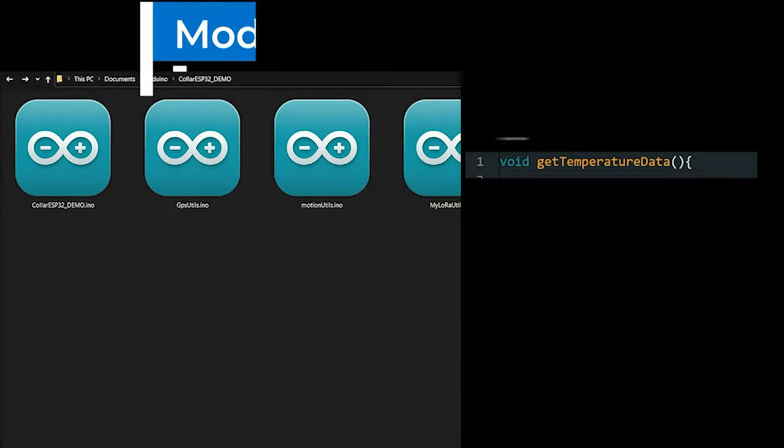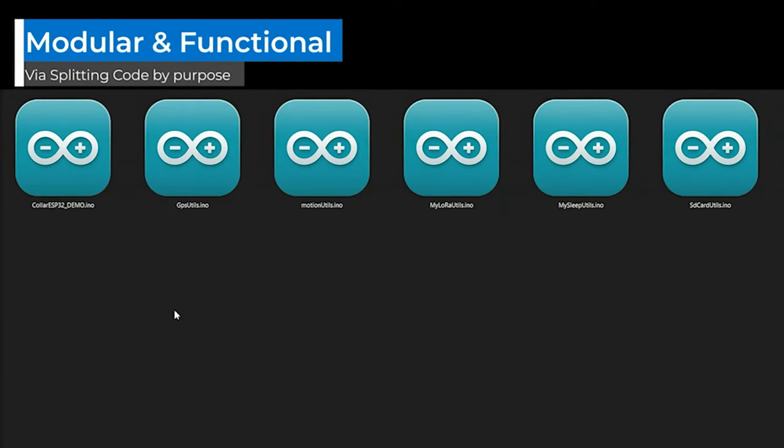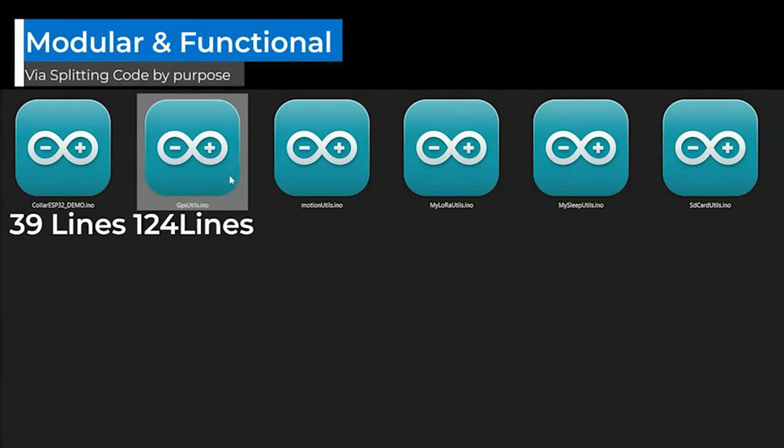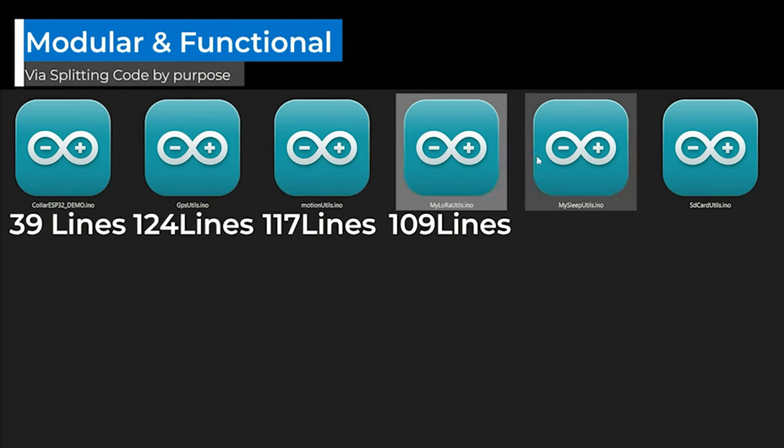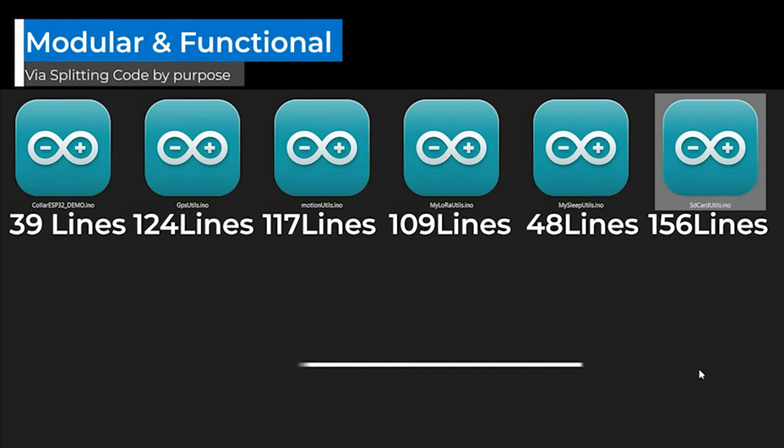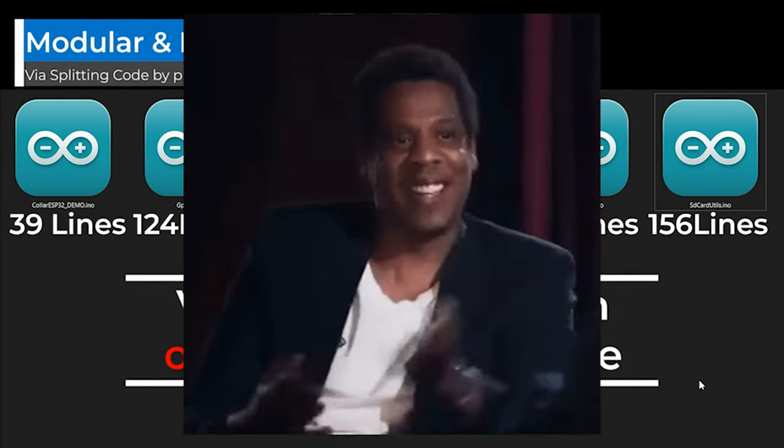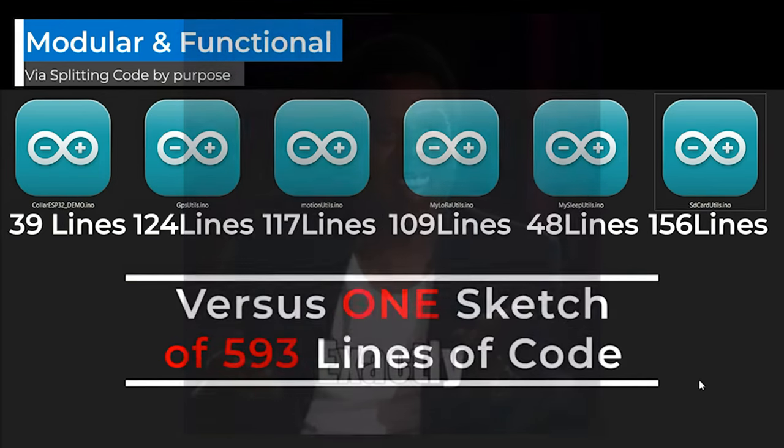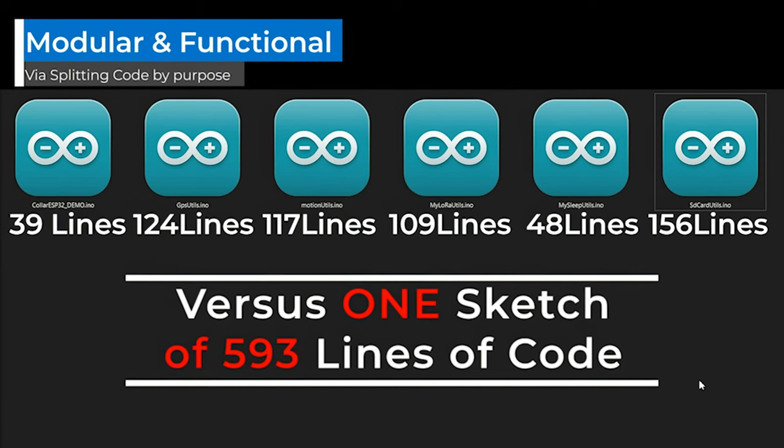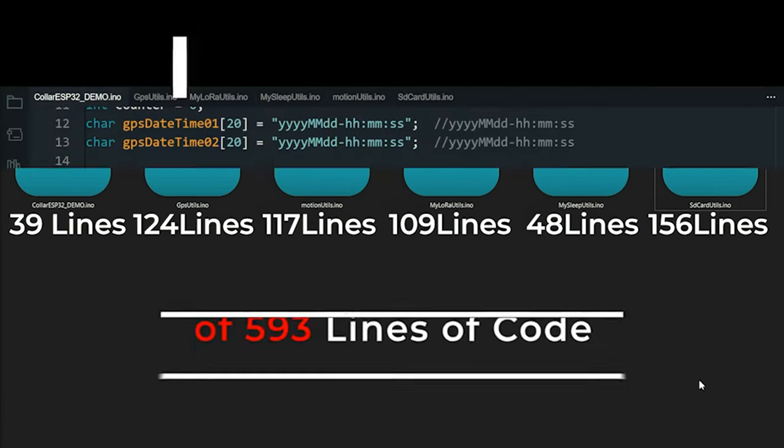Fair enough. I can see how splitting the code into modular files can make it easier to work on specific sections without being overwhelmed by the entire sketch. Exactly. It's all about making your code more organized, easier to navigate, and simpler to maintain.